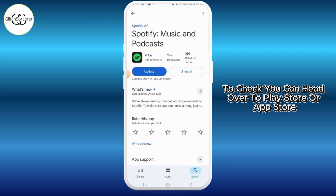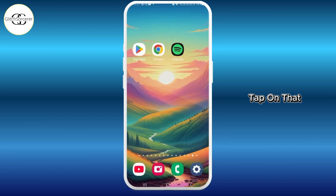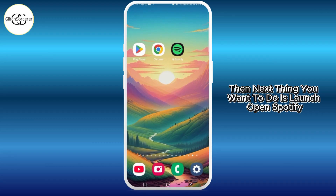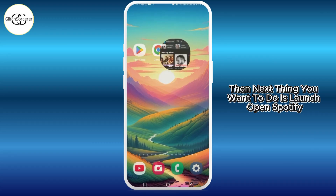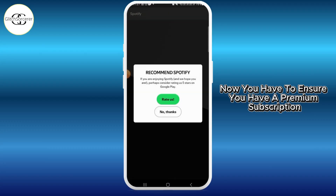To check, head over to the Play Store or App Store, search Spotify, and if you find the update option, tap on that. Then the next thing you want to do is launch and open Spotify.